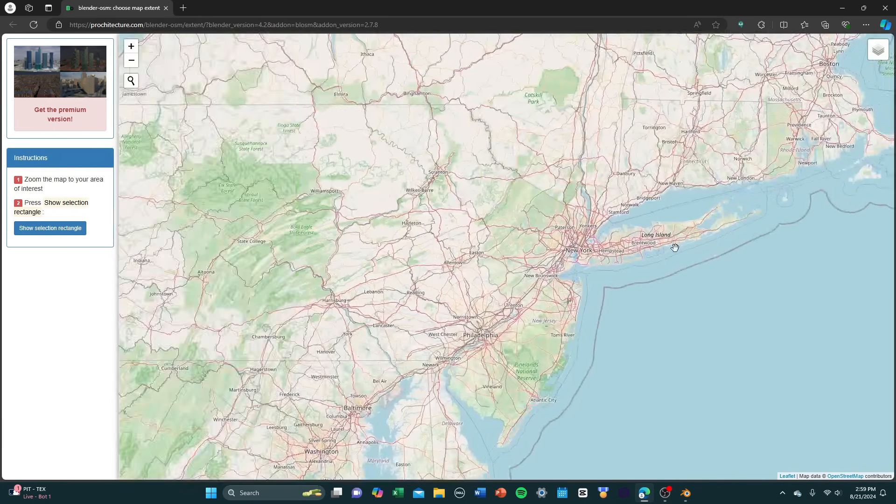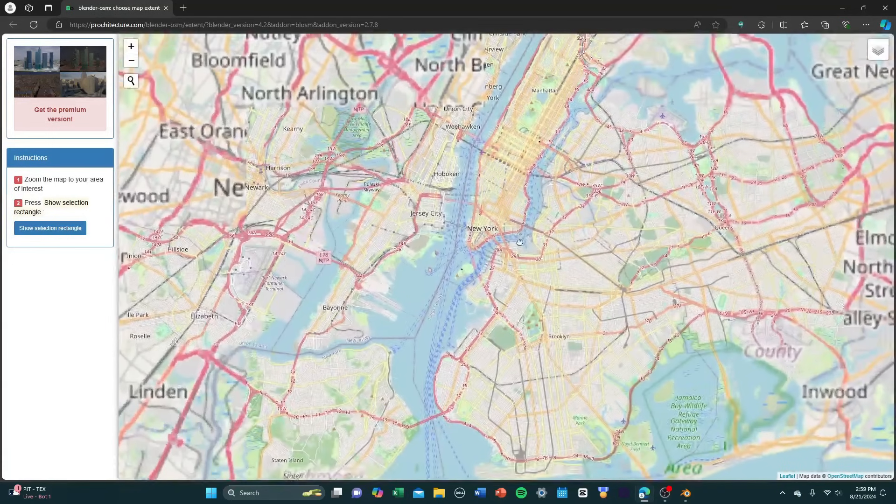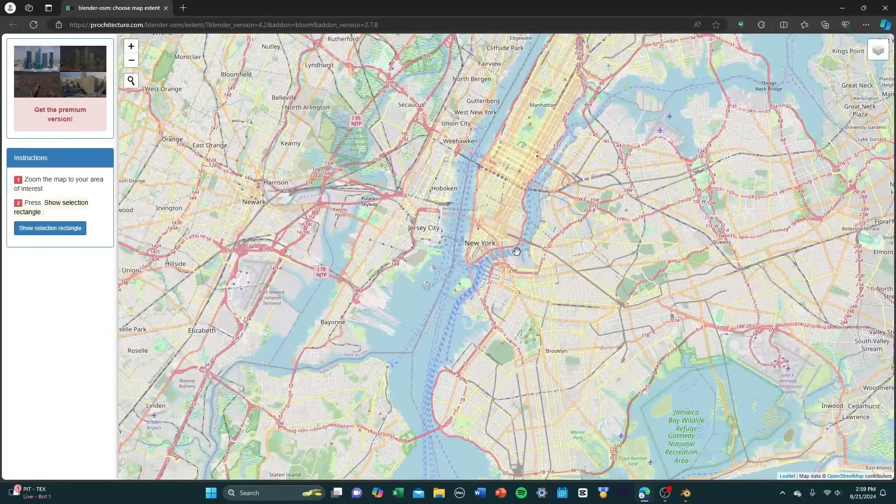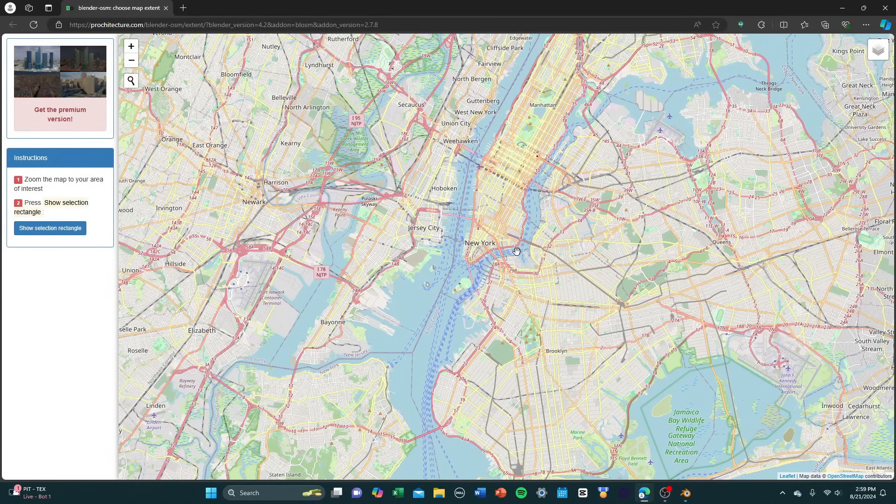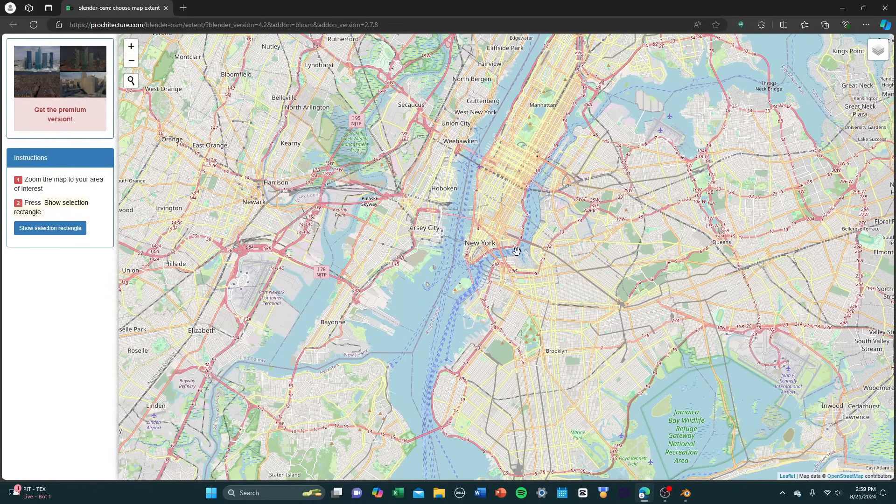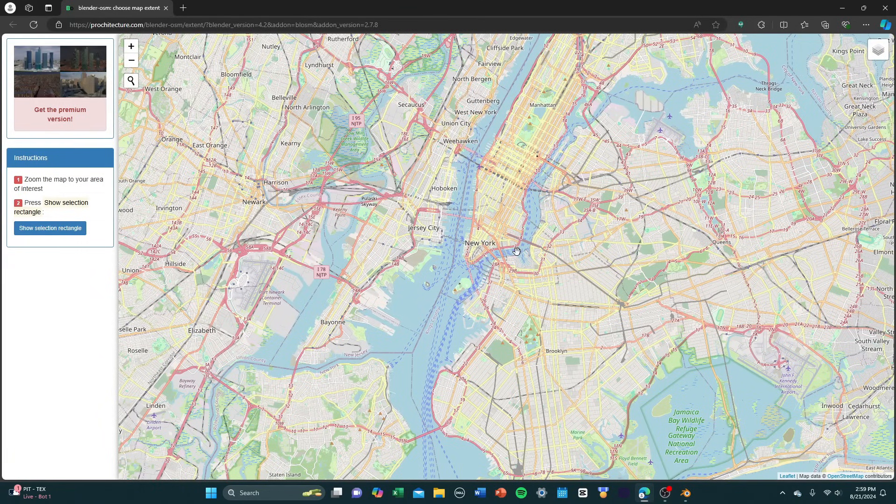OpenStreetMap data, if you don't know what that is, it's just like models, 3D rendering, images, satellite photos of cities and towns across the world. For this tutorial, I'm going to select New York, but you can select any city or area that you like.